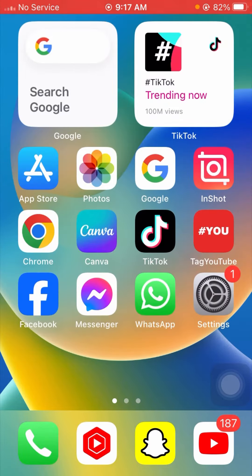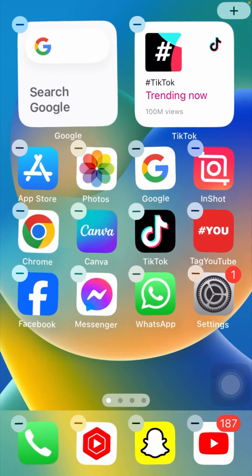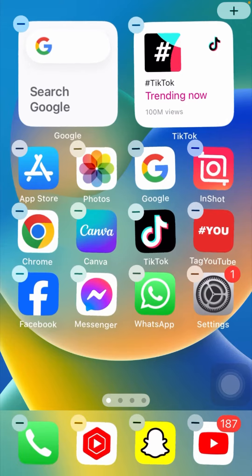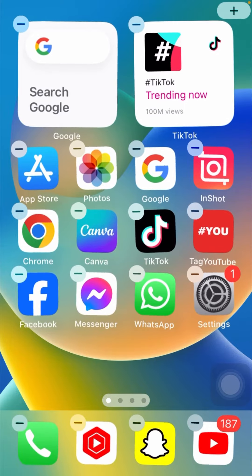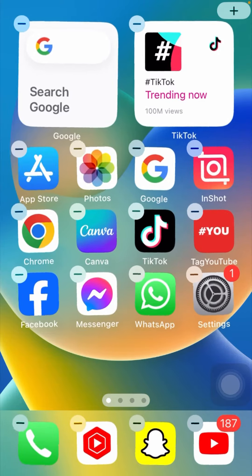First of all, you have to long press on the home screen. After that, you can see on the right top corner a plus option. Simply tap on the plus option.